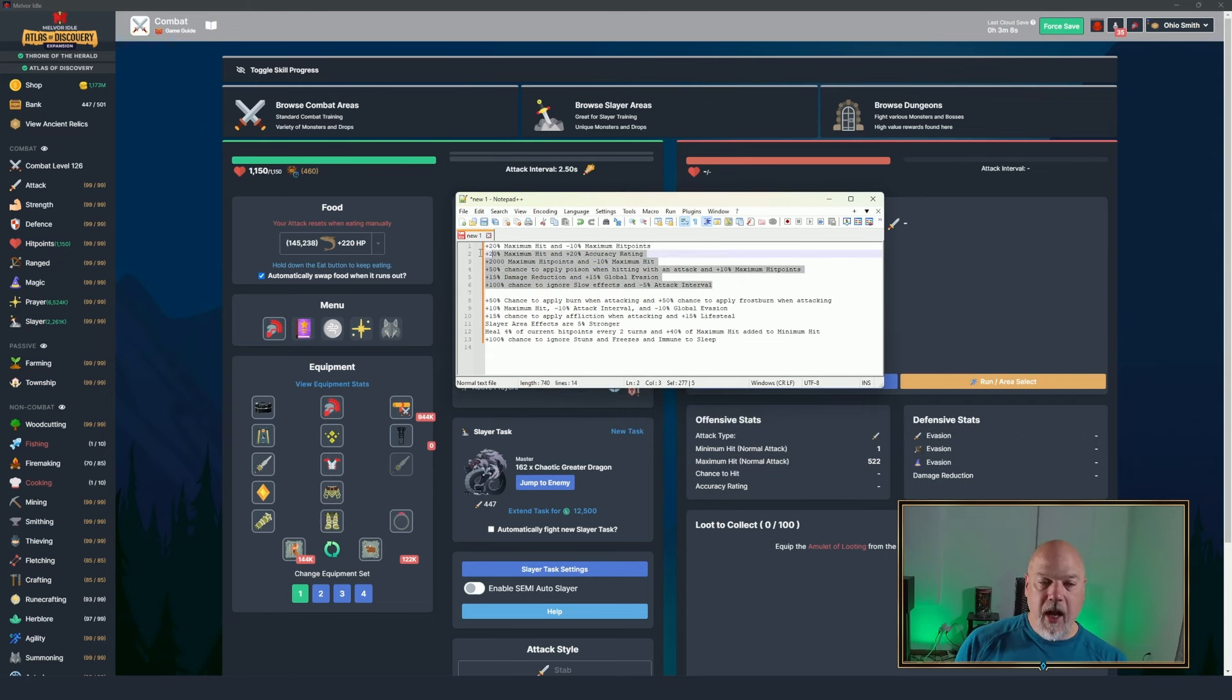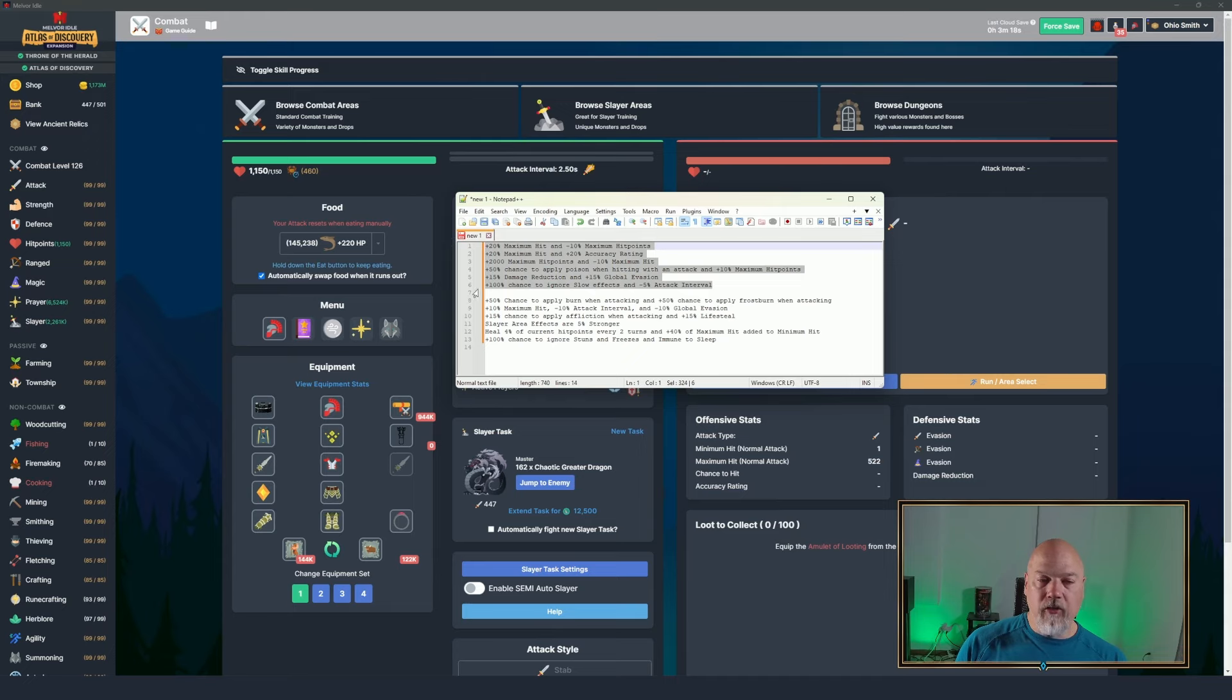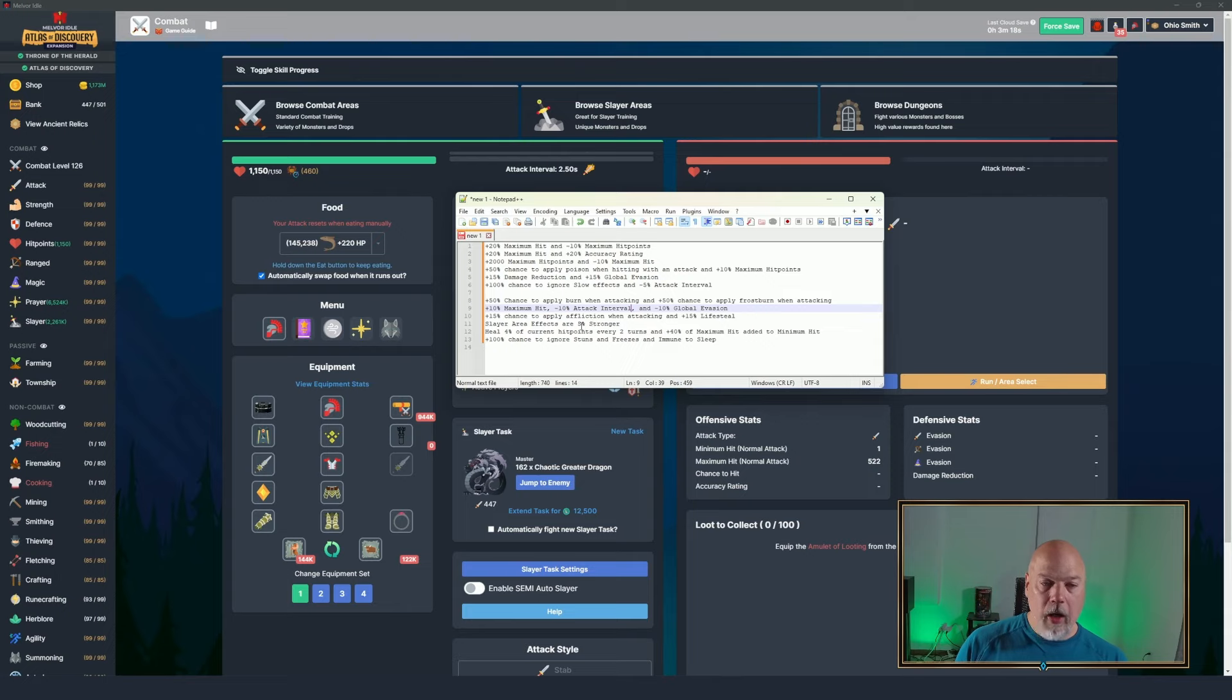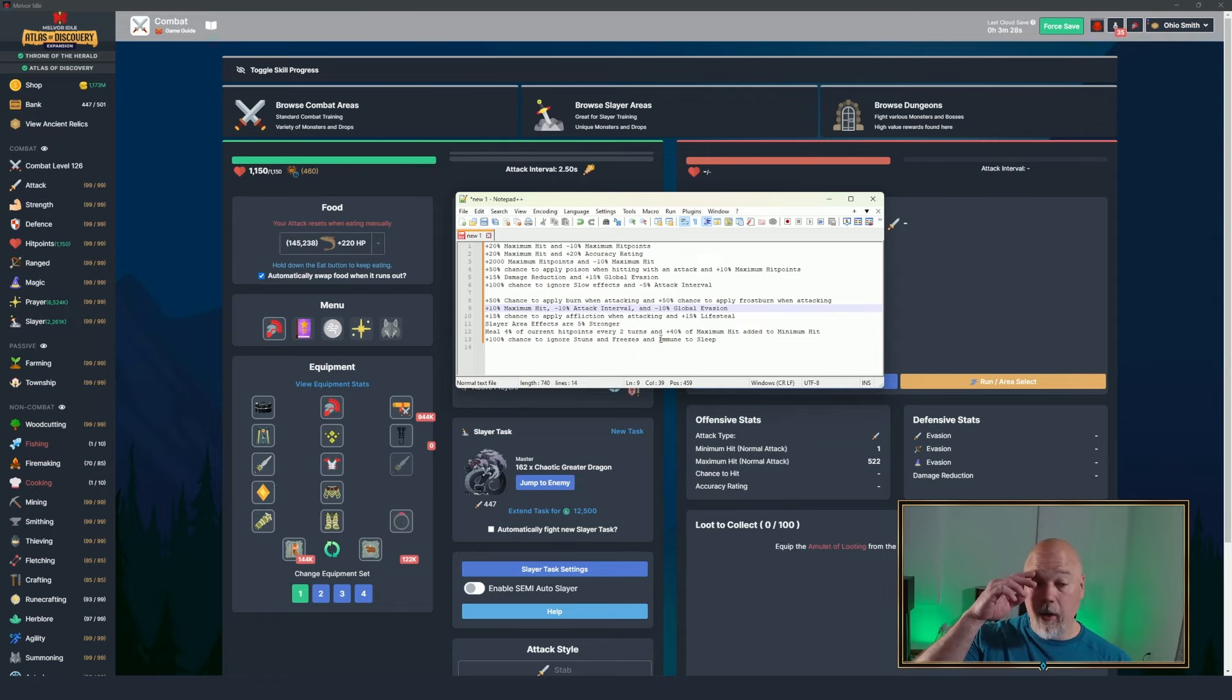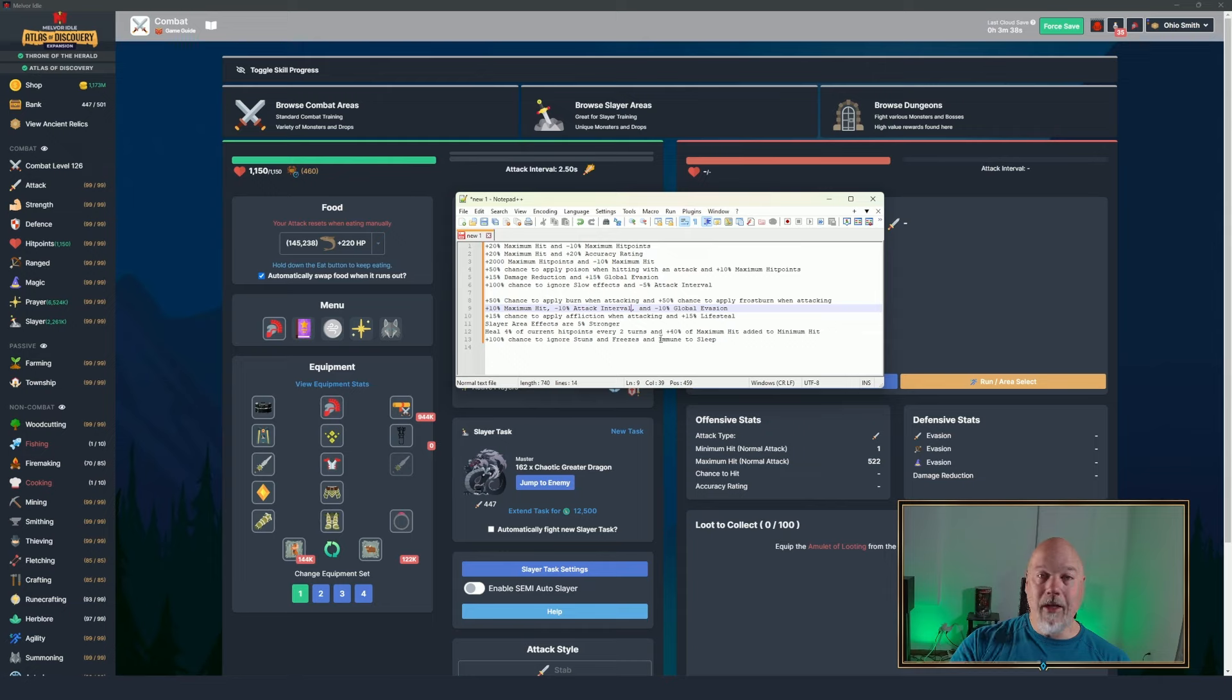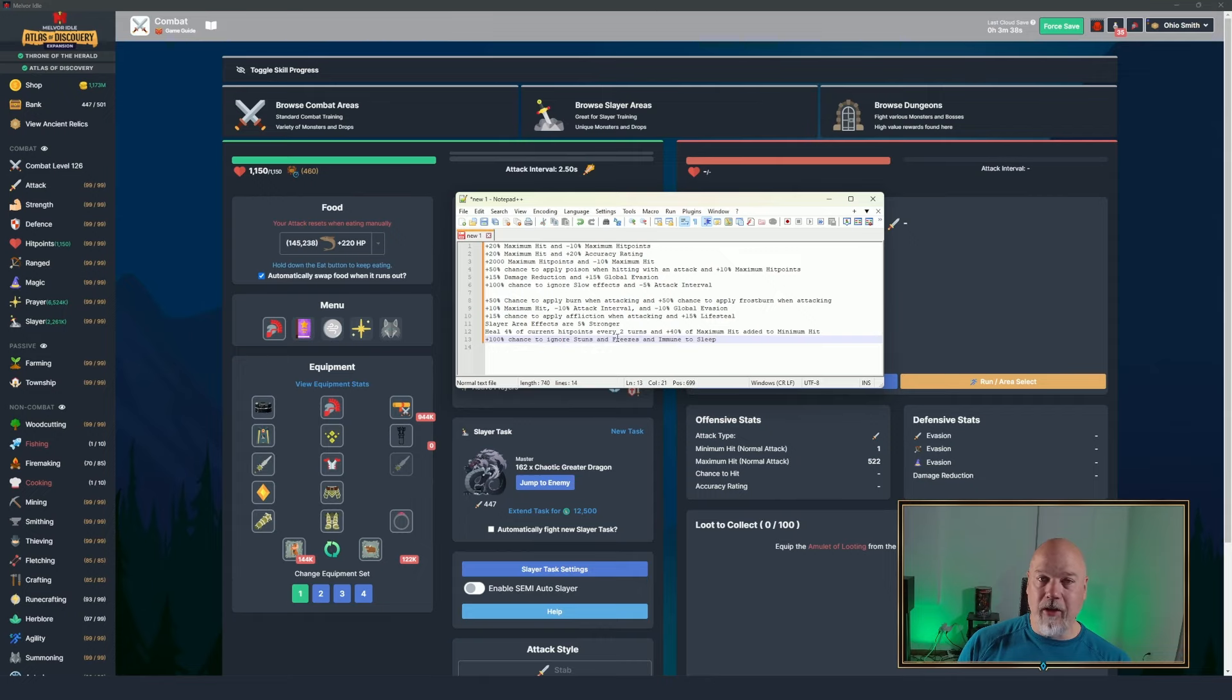Basically, this is the way I used to run things. The list up top are the lists that I prefer to use against. This is the debuffs that you take. So the lists, number items 1 through 6 are the ones that I prefer to take. 8 through 13 are the ones that I prefer to ignore. And 100% chance to ignore stuns and freezes and immune to sleep, that one sucks. The boss is immune to stun, freeze, and immune.